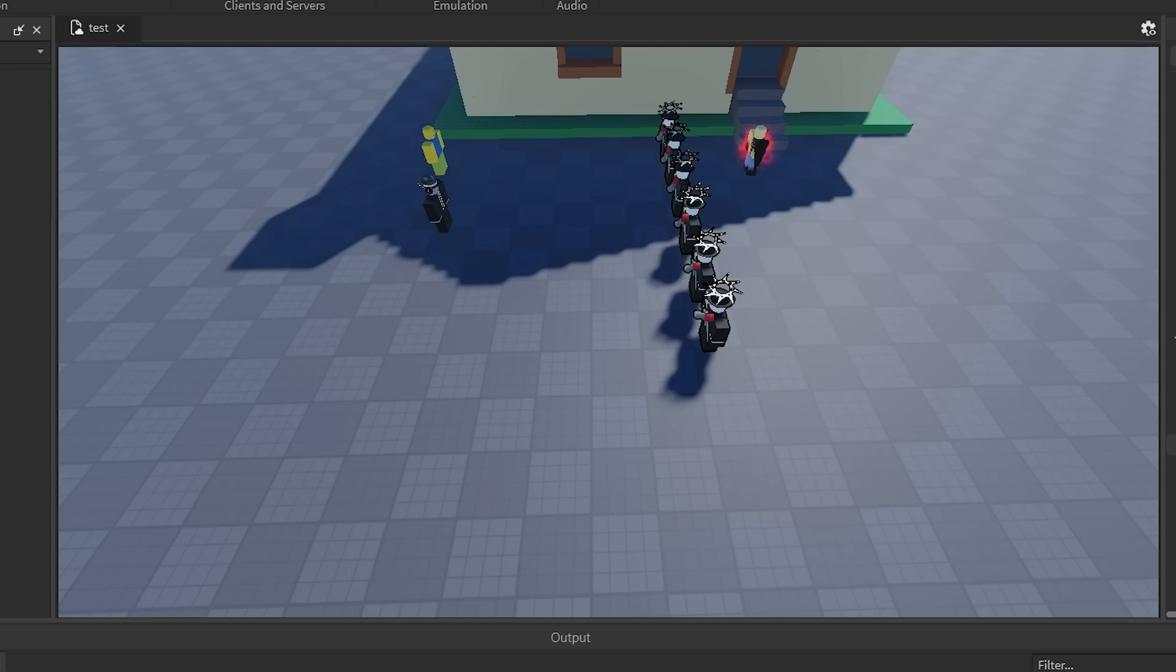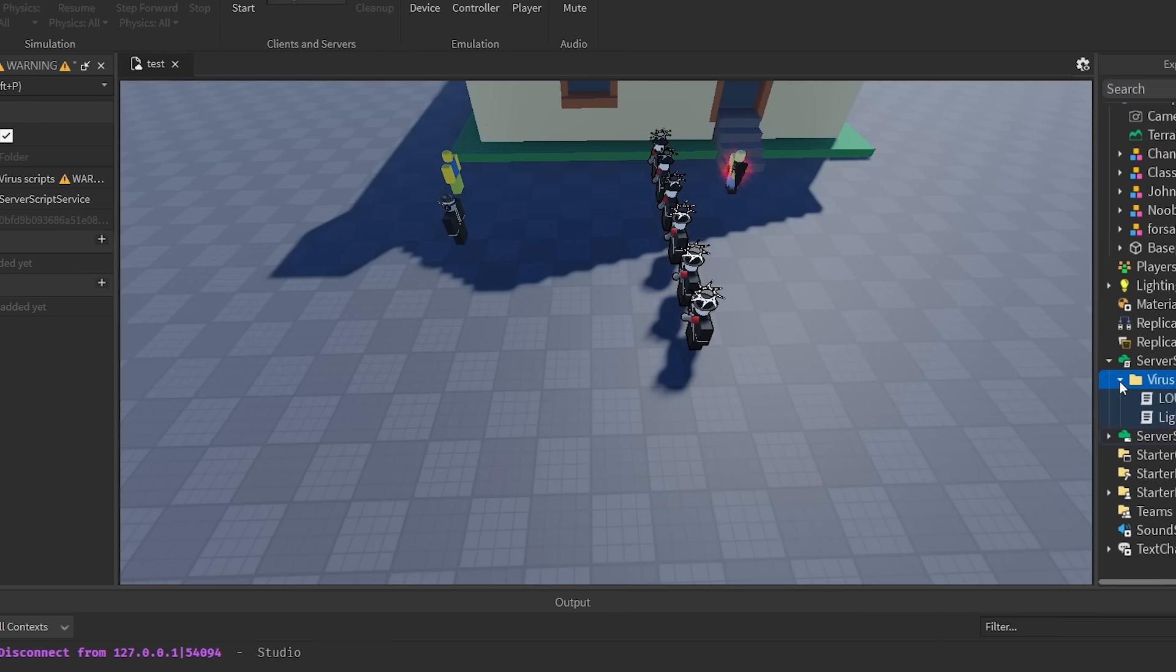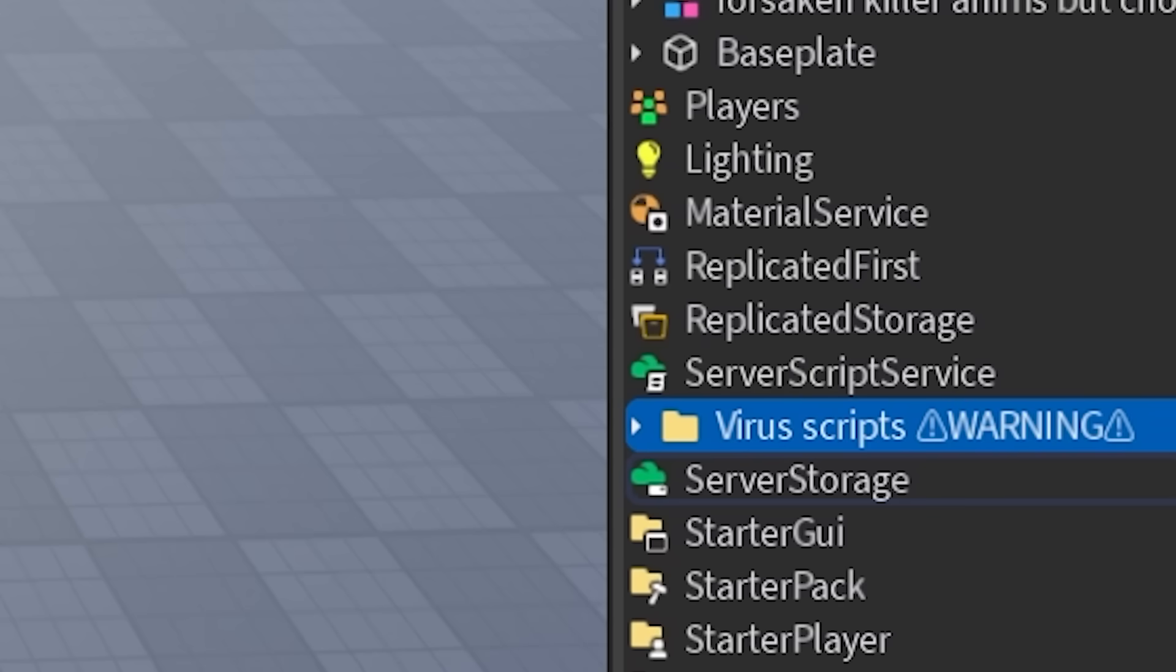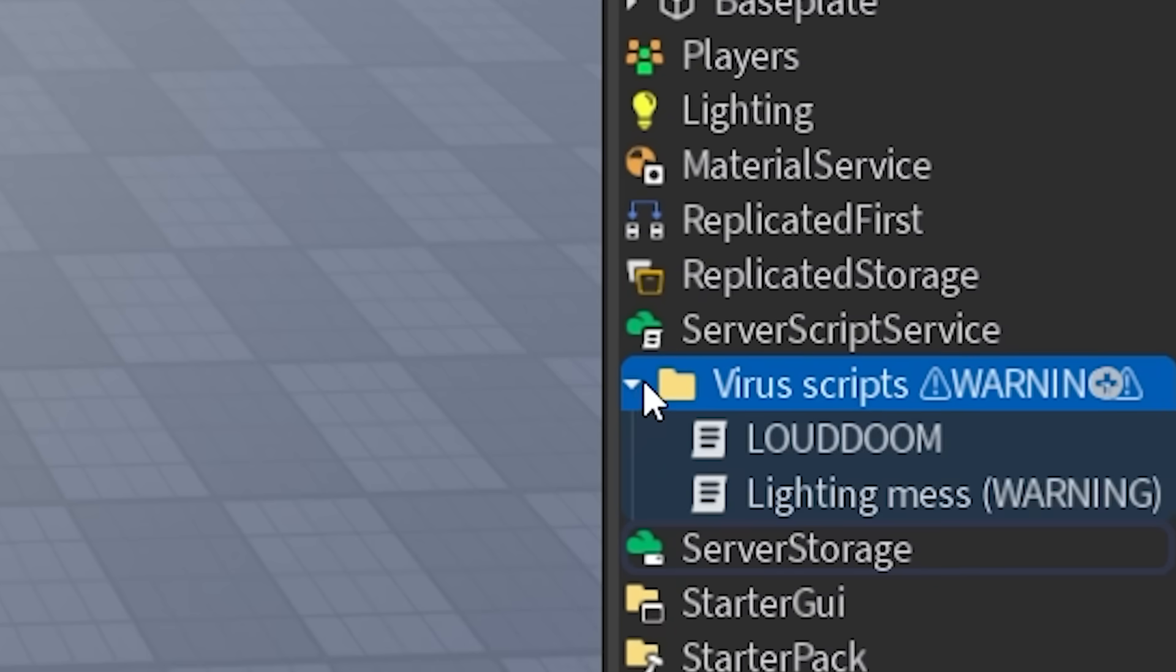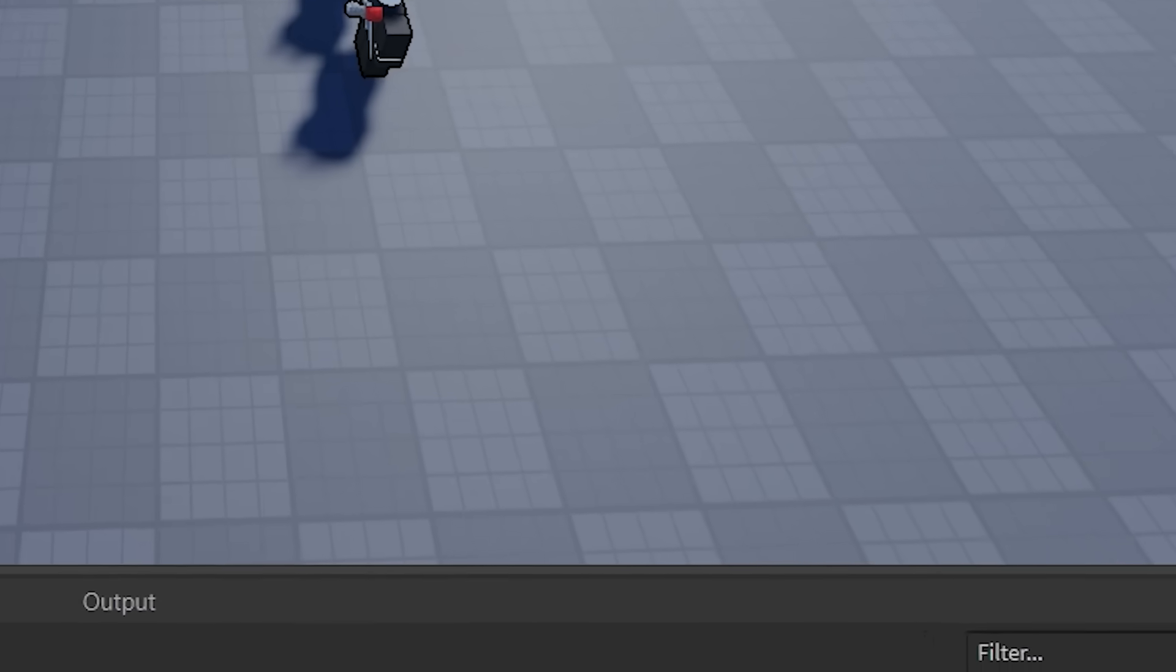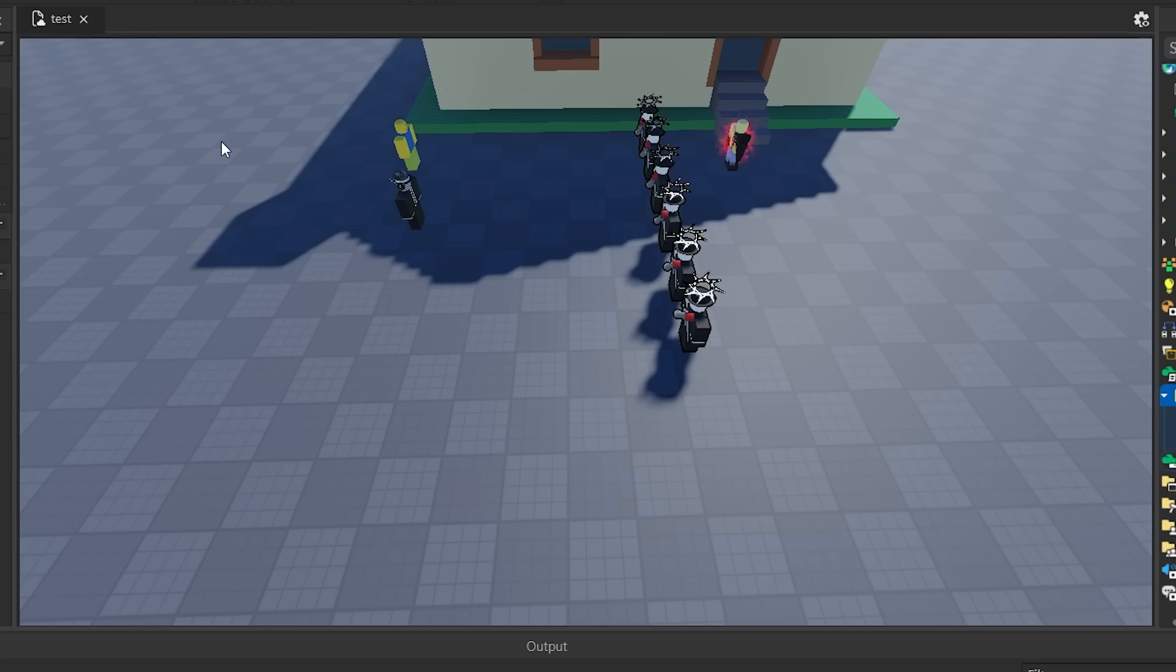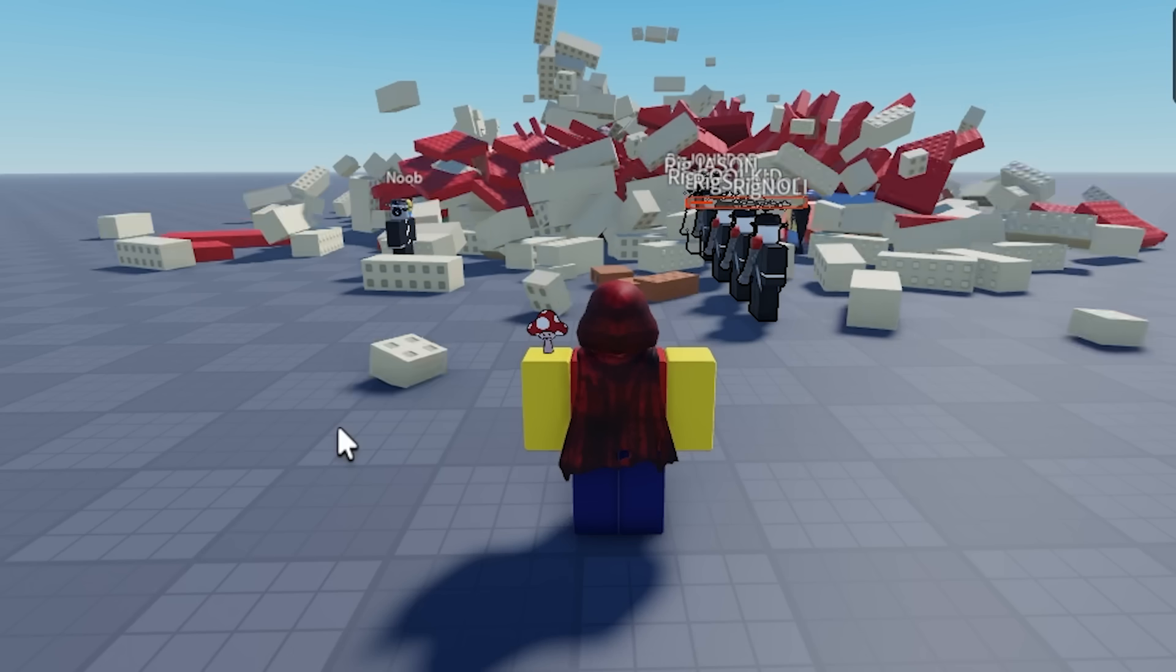Next virus script I found in a folder and it was named Virus Scripts Warning. Now, judging by the title of this script, I think I'm going to maybe remove my headphones. Maybe turn down my volume a little bit. And I would suggest that you do the same.